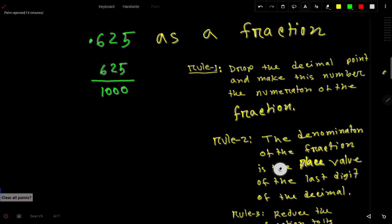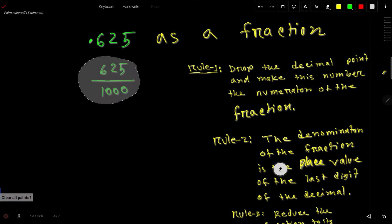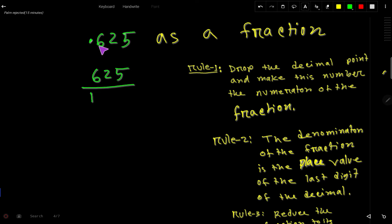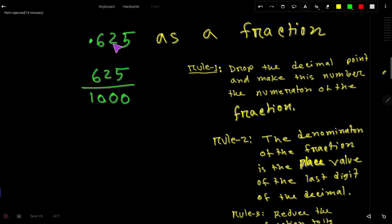Here is another way to find the denominator. Drop the decimal point and write the number as the numerator. For the denominator, write 1 followed by a zero for each digit after the decimal point. For 0.625, there are three digits after the decimal — 6, 2, and 5 — so we write 1 followed by three zeros, giving us 1000 as the denominator.